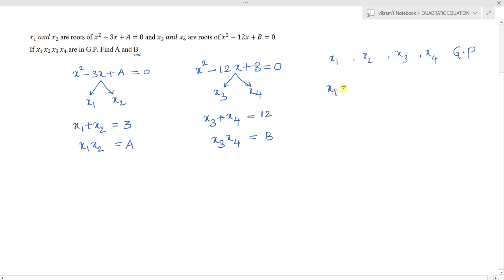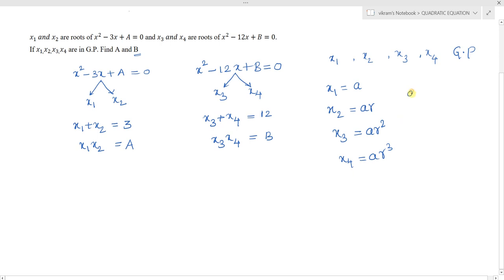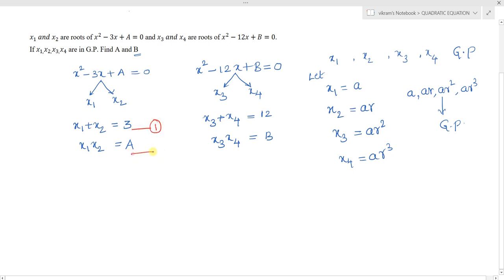Let x1 = a (first term), x2 = ar, x3 = ar², x4 = ar³, where r is the common ratio. So a, ar, ar², ar³ are in geometric progression. Label the relations: x1 + x2 = 3 as equation 1, x1·x2 = a as equation 2, x3 + x4 = 12 as equation 3, and x3·x4 = b as equation 4.